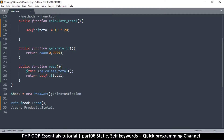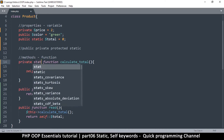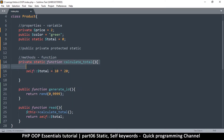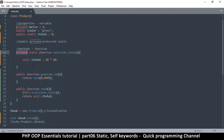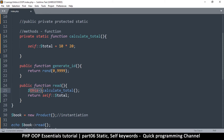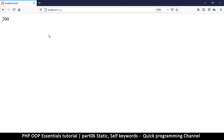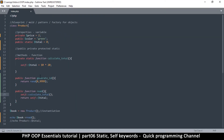Using self is better because regardless of what the class name is, you're still referring to the class itself. In the same way we can have static variables, we can also have static functions. If calculate were private static, inside the class we'd call it as self::calculate(). Refreshing shows no errors.